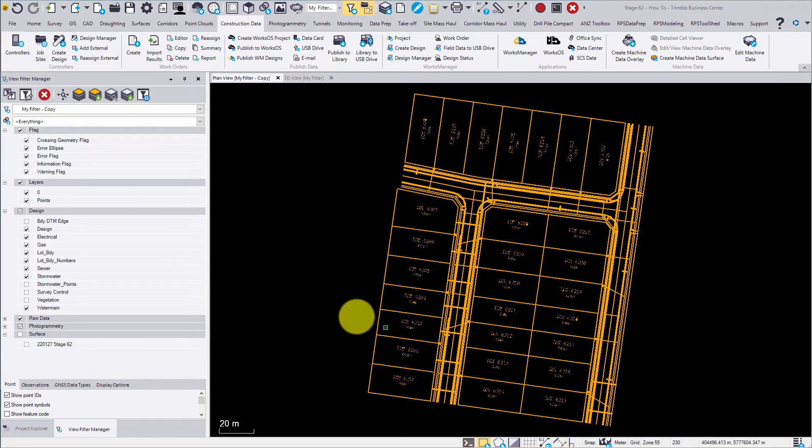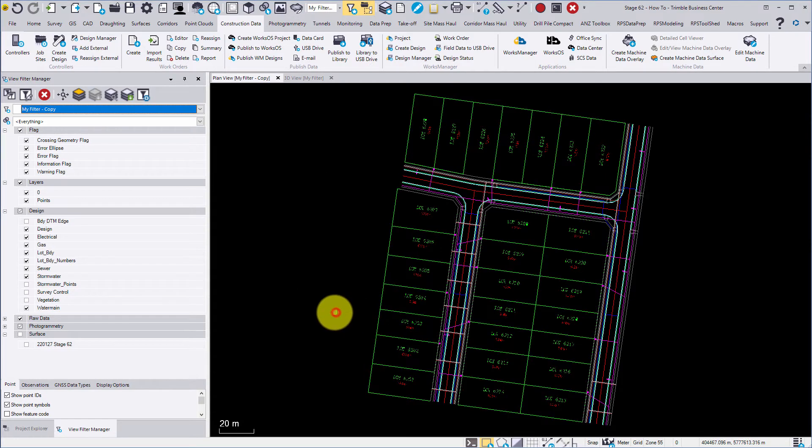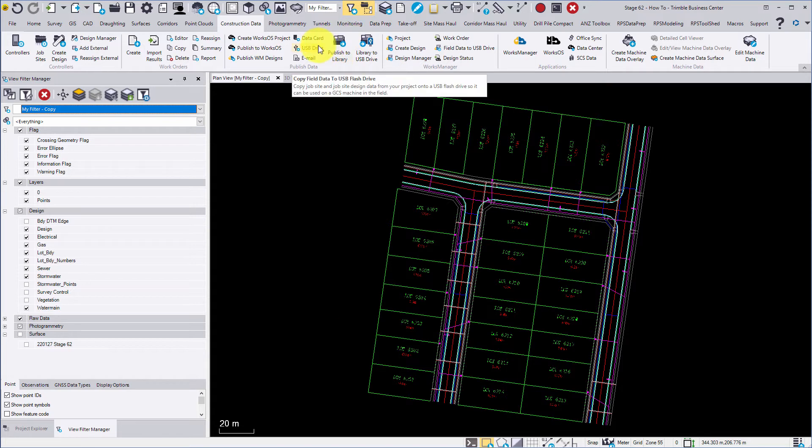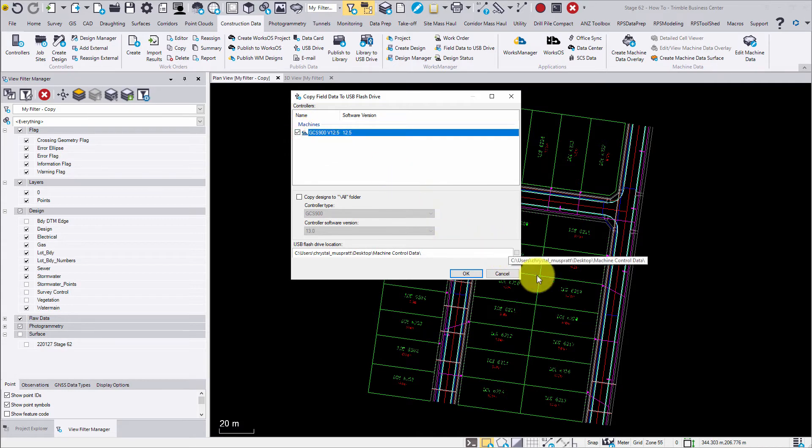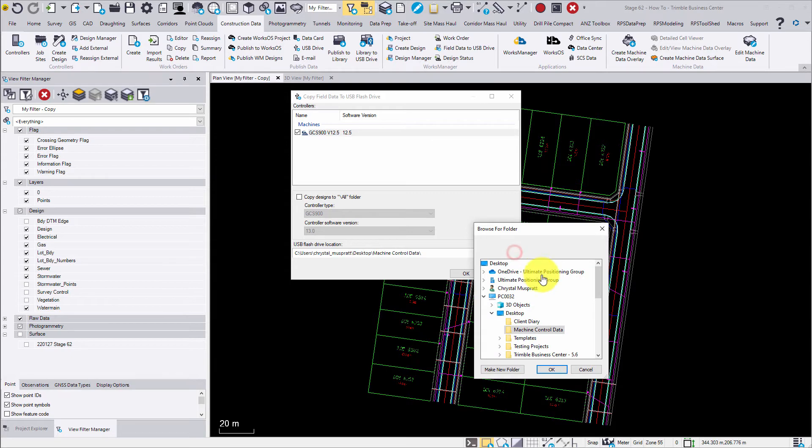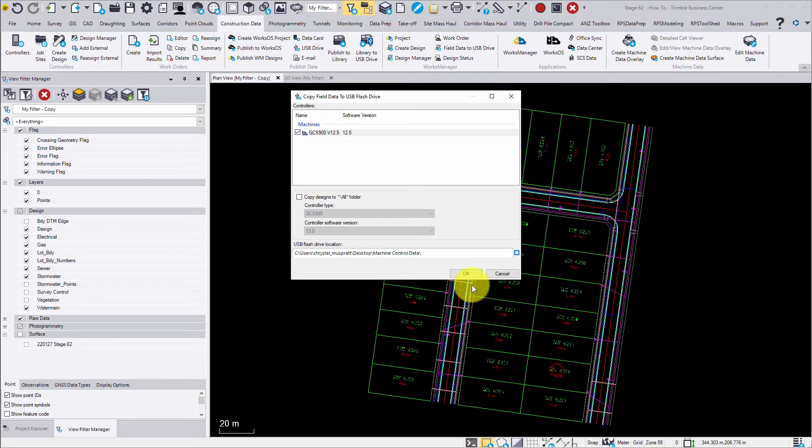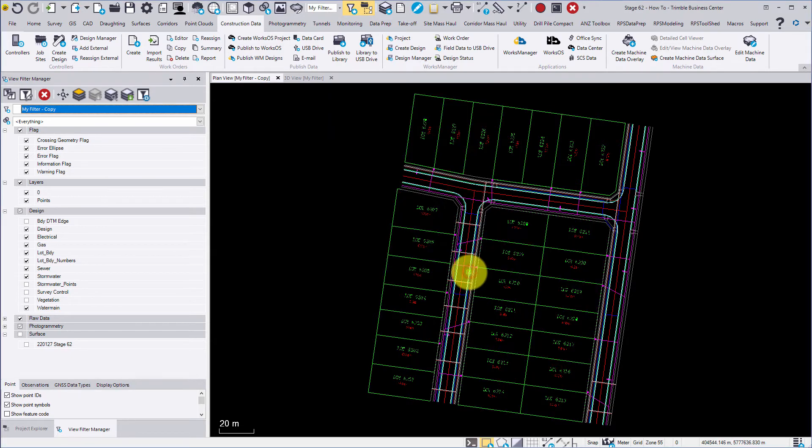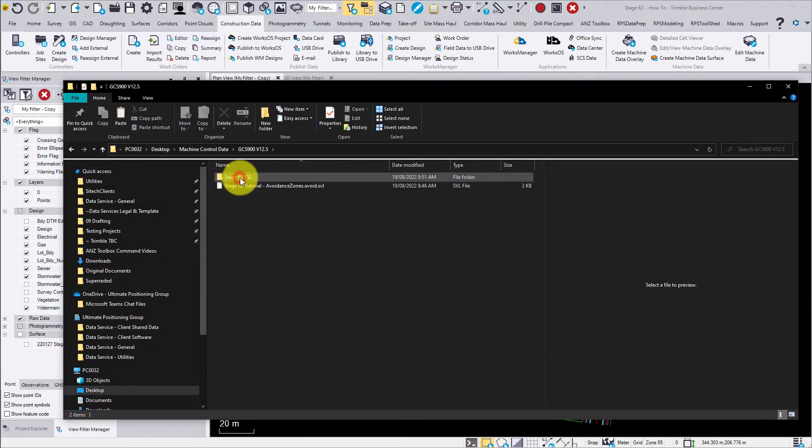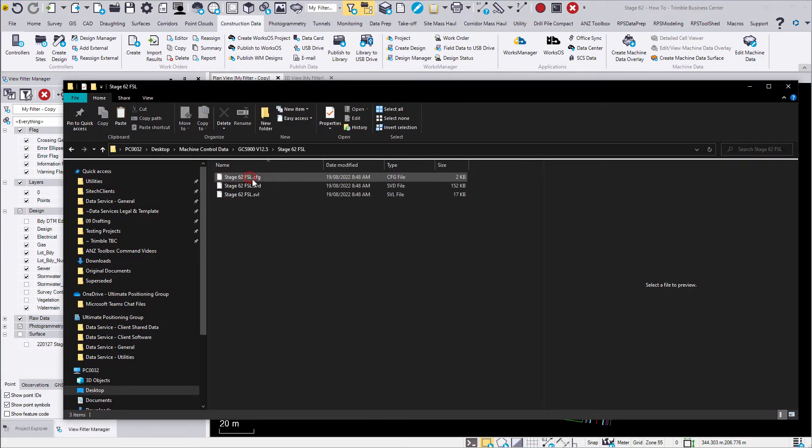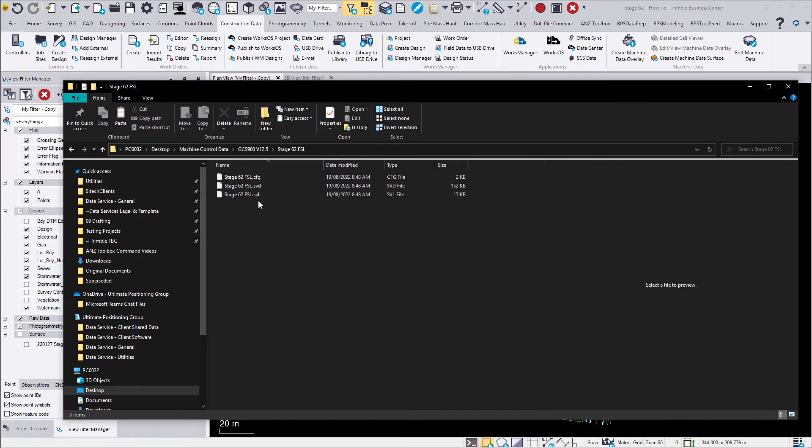To export GCS 900 data, click Export field data to USB drive. You can now select where you would like the data library to be stored on your computer. For this tutorial we'll save it to the desktop. Once saved, check the file types that have been exported to ensure that it is done so correctly. CFG is the calibration file. SVD and SVL are the surface linework respectively.